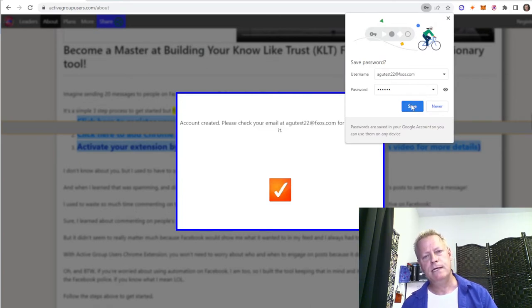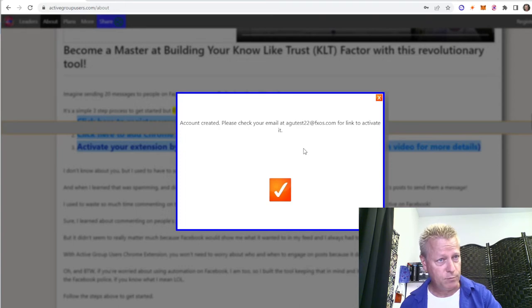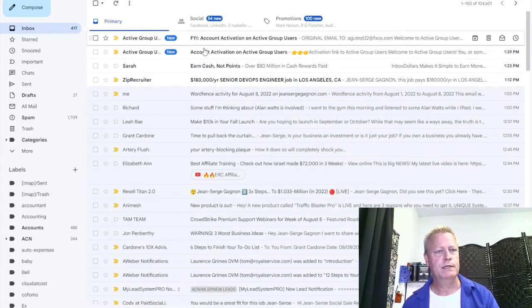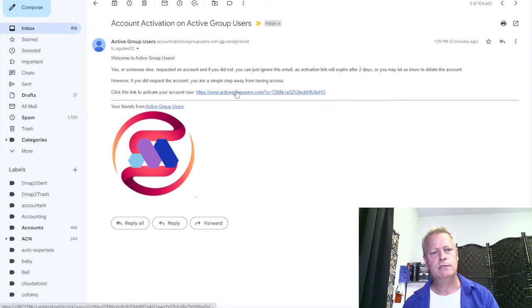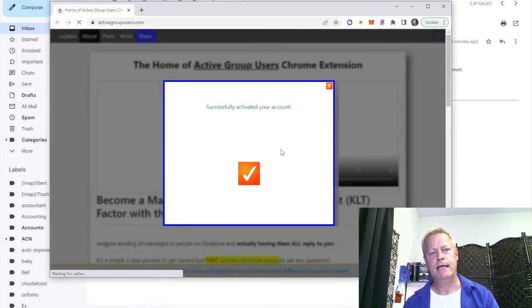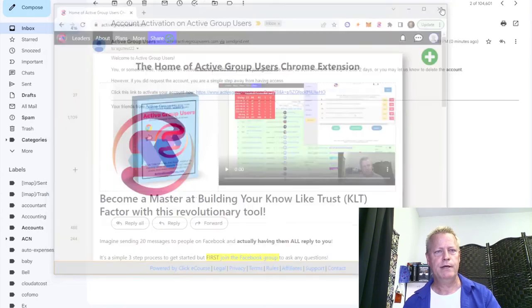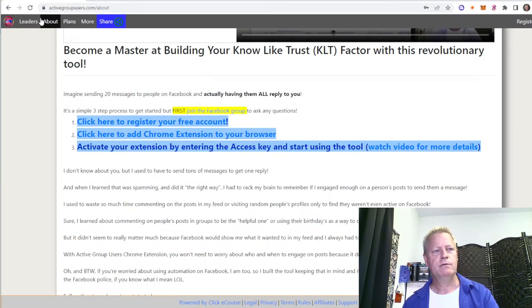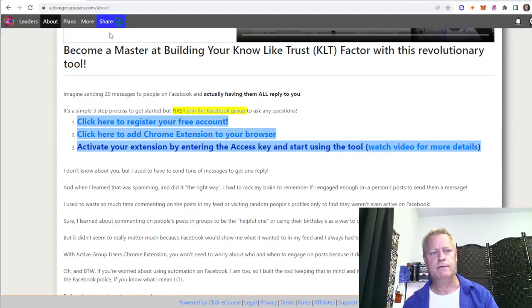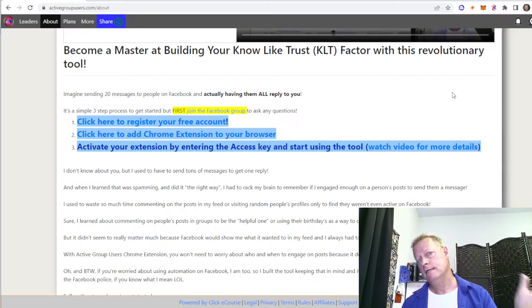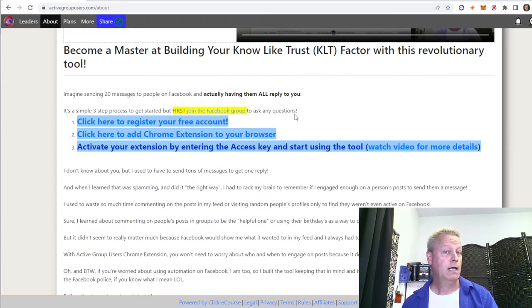I'm going to register with a test account. It'll send me an email to click a link to activate. I go to my email, it says 'Active Group Users Account' — you just click the link, open it, and it says 'Successfully Activated Your Account.' Close that window, go back and reload the page — now I'm logged in. You can see there's a little person icon and the menu, so you have an account created and you're ready to get the tool installed.